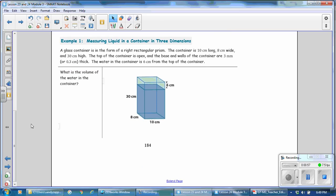We're starting with Example 1: Measuring liquid in a container in three dimensions. A glass container is in the form of a right rectangular prism. The container is 10 cm long, 8 cm wide, and 30 cm high. The top of the container is open, and the base and the walls of the container are 3 mm thick, which is 0.3 cm. The water in the container is 6 cm from the top. What is the volume of the water in the container?